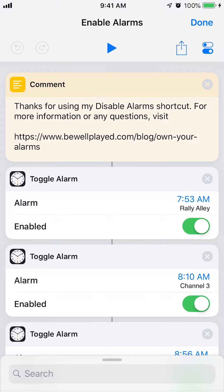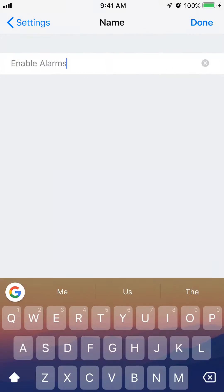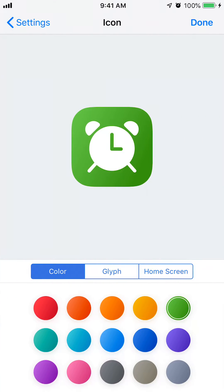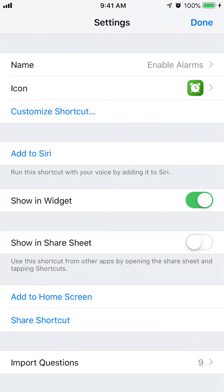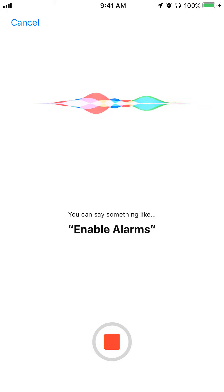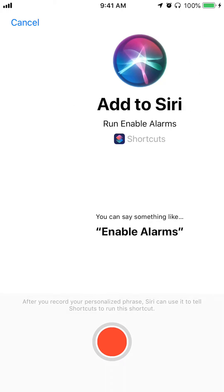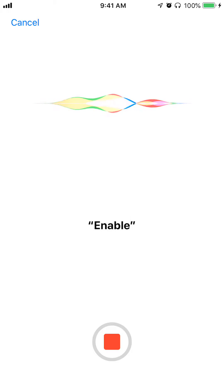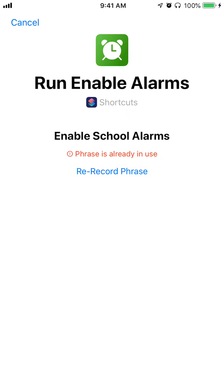This is level one editing your shortcuts — you can rename it, change the icon and the color, and add it to Siri. I've already done that; you can say 'Enable School Alarms' and it's already set up on there.